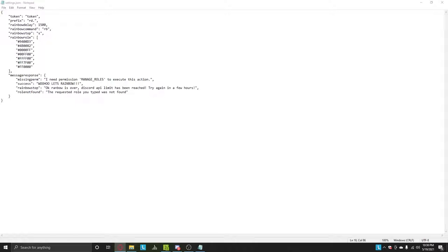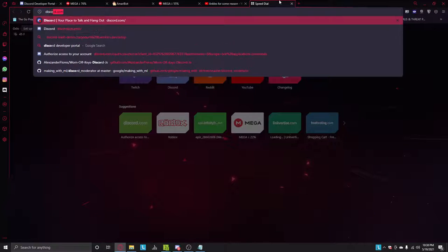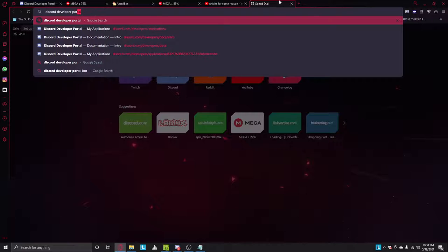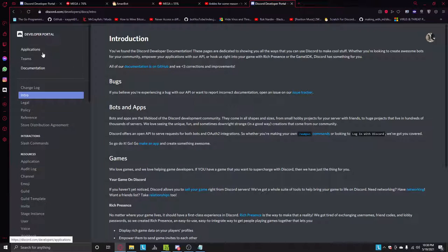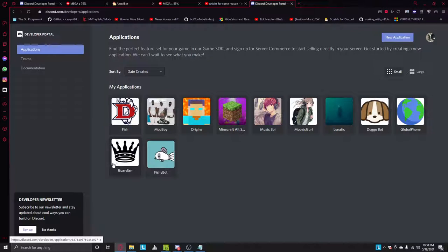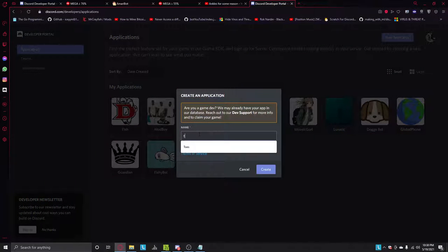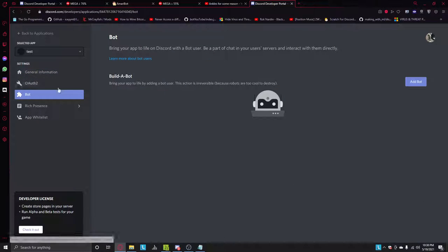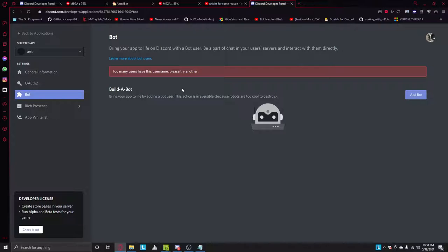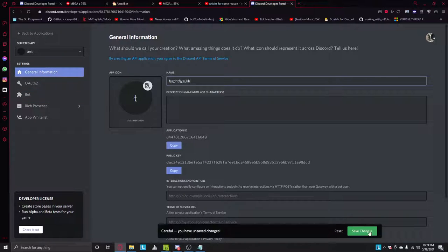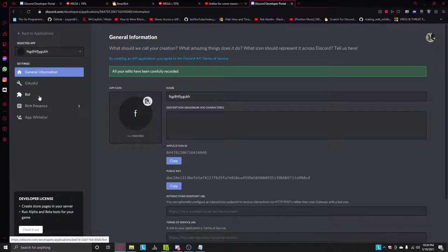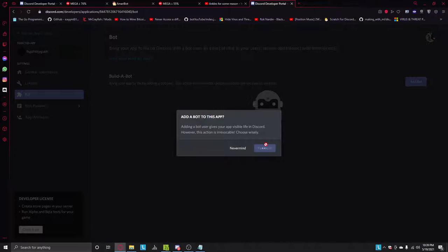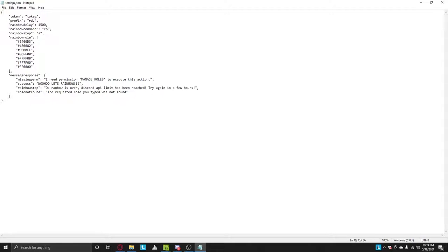So I'm going to go to discord development portal. Sign in if you haven't already. Just create a new application. Just name it test or whatever it is. Add bot, and then just copy the token. And just put it here where it says token. Save that.